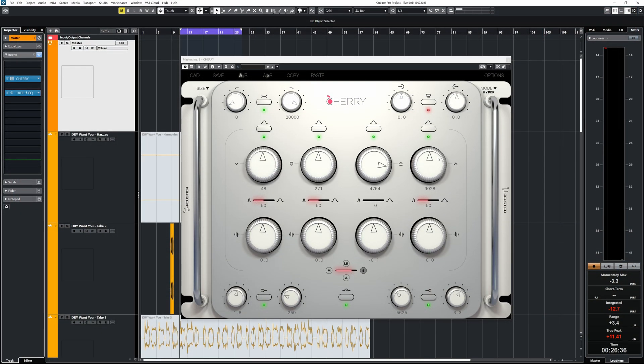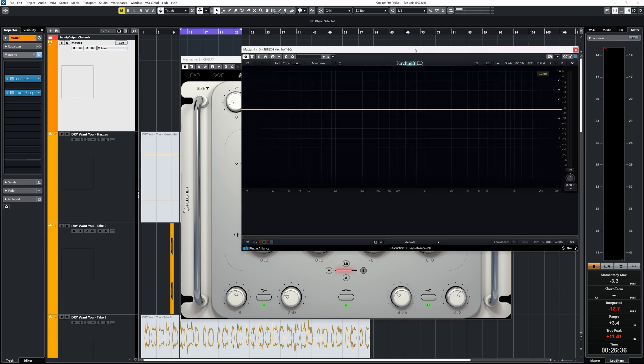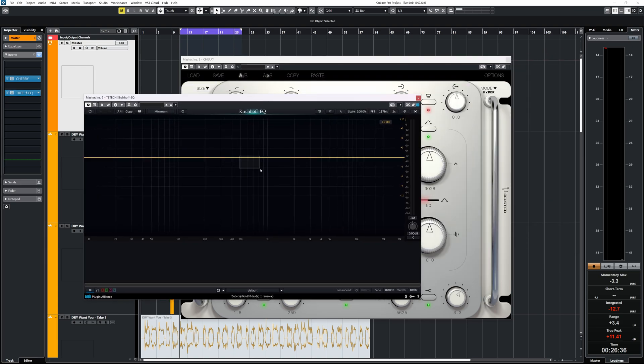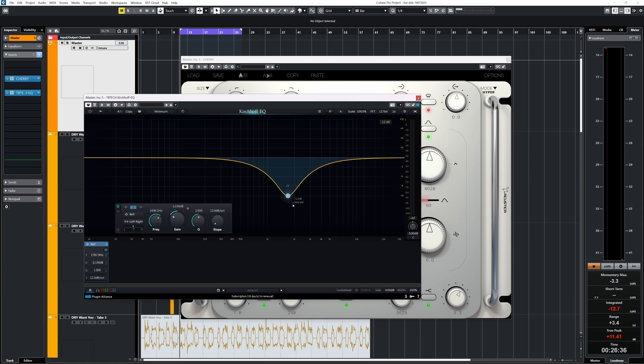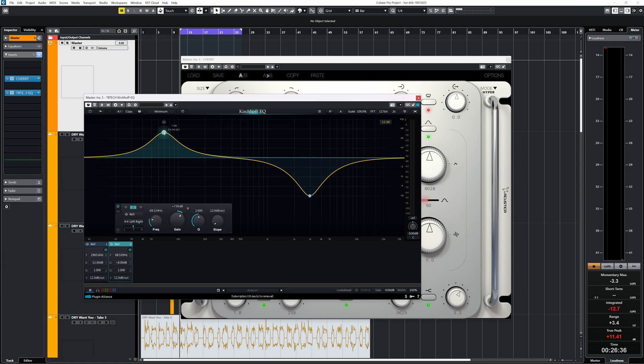Now with this clean sound which can be just as clean as for instance the Kirchhoff EQ, how much sense makes it to use Cherry instead of another clean plugin? I'll tell about that after this message of the sponsor of this video which is DistroKid.